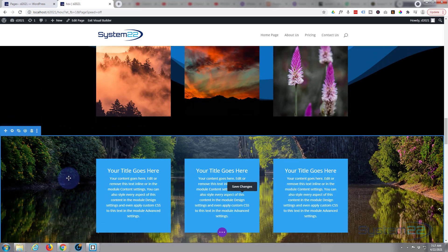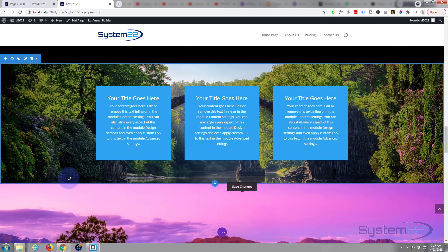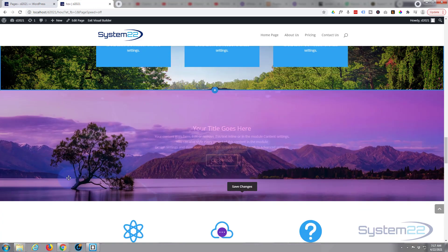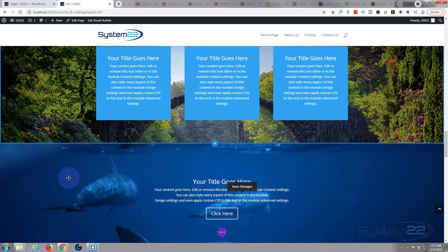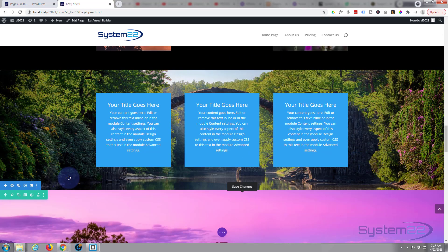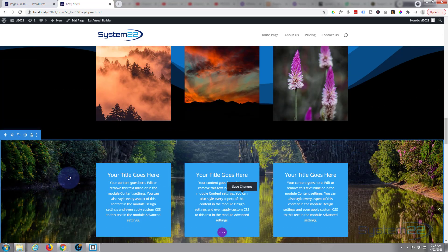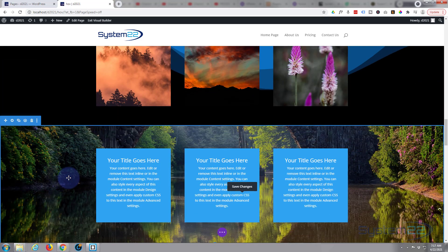And at the moment when we scroll up and down, it's just static modules right there. So let's go ahead and make it fade in.